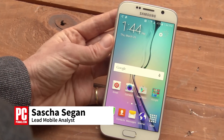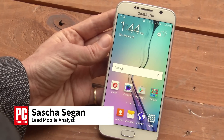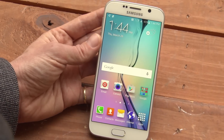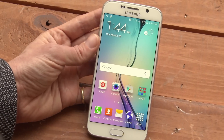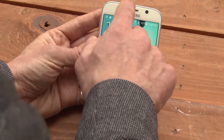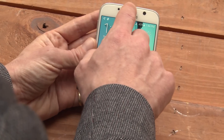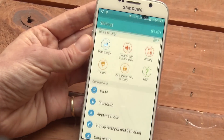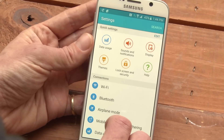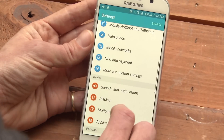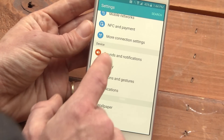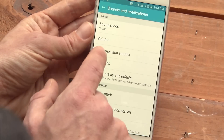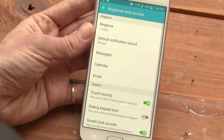This is Sasha Siegen from PCMag.com showing you how to change your ringtones on the Samsung Galaxy S6. If you want to change the default ringtone on the S6, drag down the window shade, tap the gear for settings, scroll down to Sounds and Notifications, and pick Ringtones and Sounds.